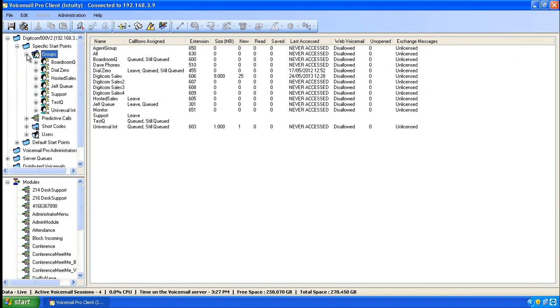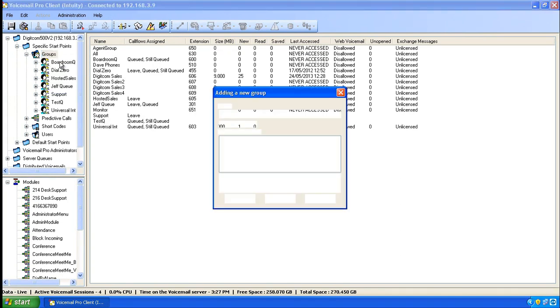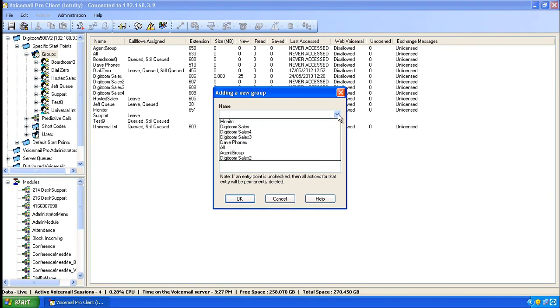We will open up the groups and then right click on Groups and go to Add. In the dialog box that appears, click on the name dropdown and go down to Agent Group.